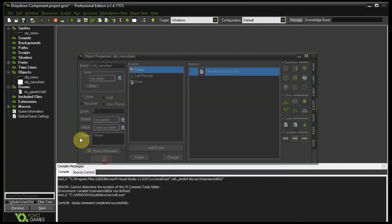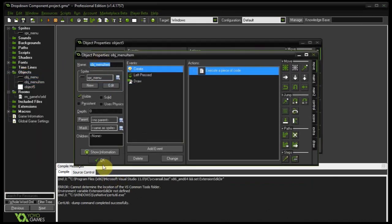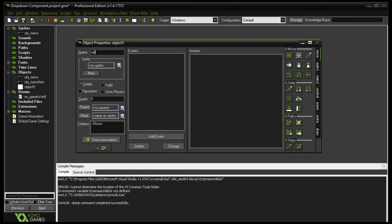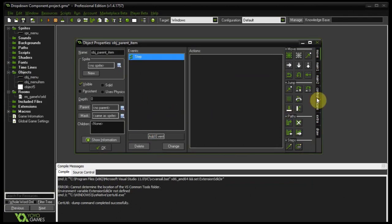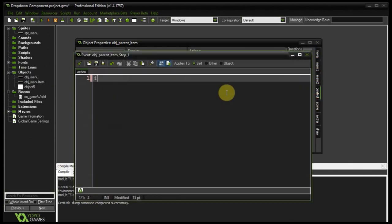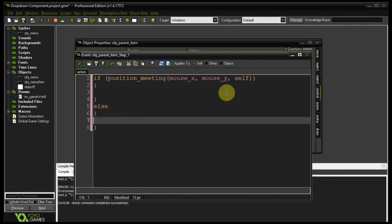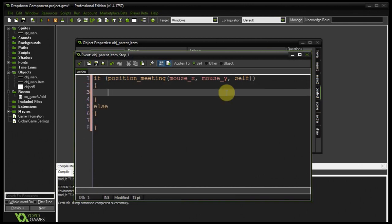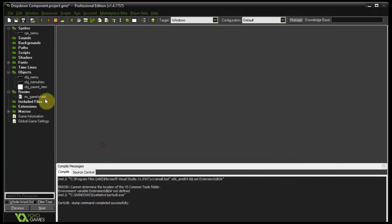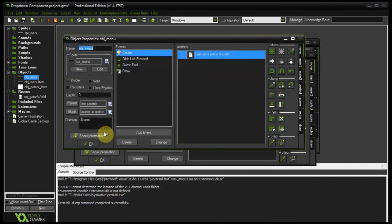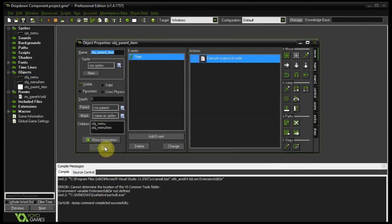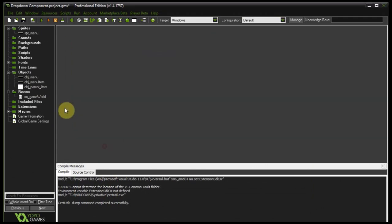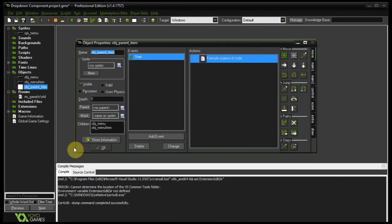Okay. Now one thing I want to do is add that hover effect. And to do that, oh, menu item, we need to have that, sorry. To do that, I'm going to create a parent item here. It doesn't need a sprite. It's going to have a step event. That's pretty much just going to say if position meeting. I'm using a lot of position meeting, which is great. Create, mouseX, mouseY, self, else. And then this is going to say image index equals one. Otherwise, image index equals zero. Okay. And let's go to both those objects we created earlier. And let's say their parents are the parent item. Good stuff. So that'll handle the hover effect.